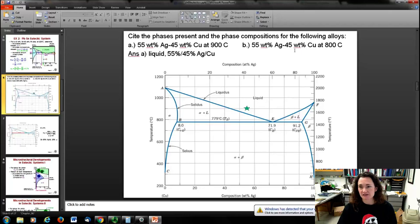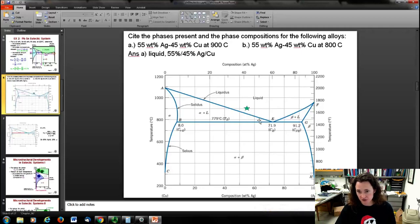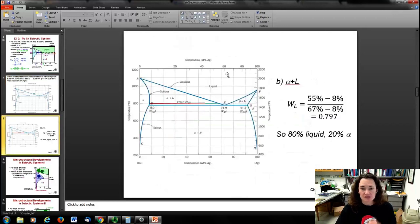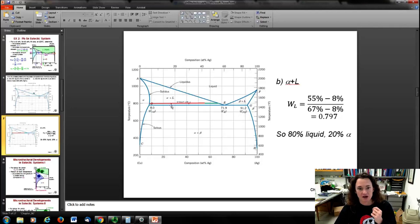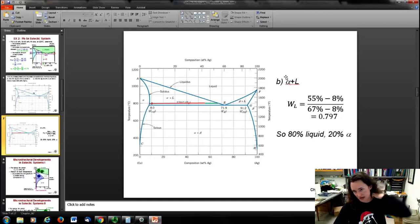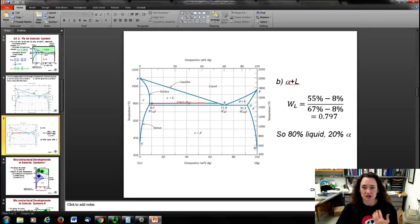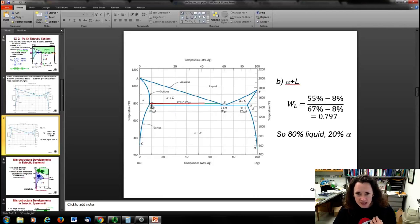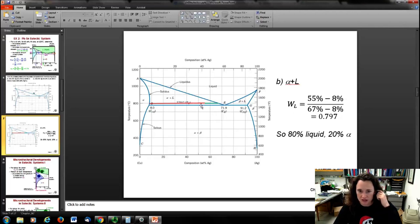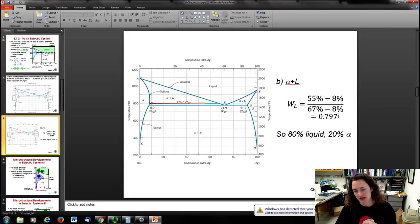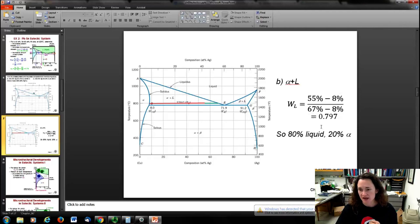The next part — same 55 wt% silver but at 800°C — puts us in the alpha-plus-liquid region. The tie line at 800°C runs from the alpha phase boundary to the liquidus line. The intersections are at approximately 8% (alpha phase boundary) and 67% (liquidus). So the phases are alpha plus liquid. The weight fraction of liquid = (55 − 8) / (67 − 8) = 0.797, so about 80% liquid and 20% solid alpha phase.